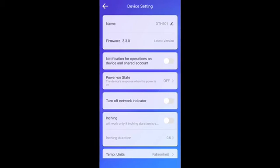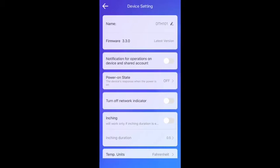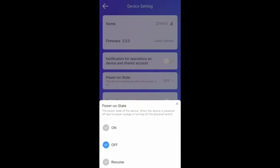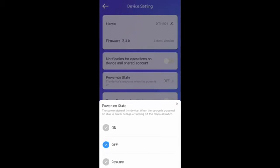Turn the notification for operations on or off. This option sends notification to your cell phone when you or shared person turn the connected device on or off. Also, you can set the power on state status at on, off, or keep. Very common that setting power on state at off status for safety matters in case of power outage or when electricity cut off.